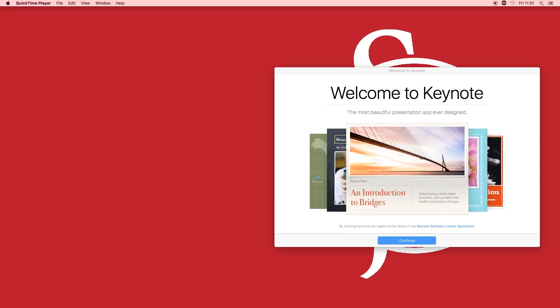If you haven't used Keynote before, Keynote is a piece of software that is available on Apple Macs. It allows you to create a presentation just like PowerPoint but a bit more advanced.